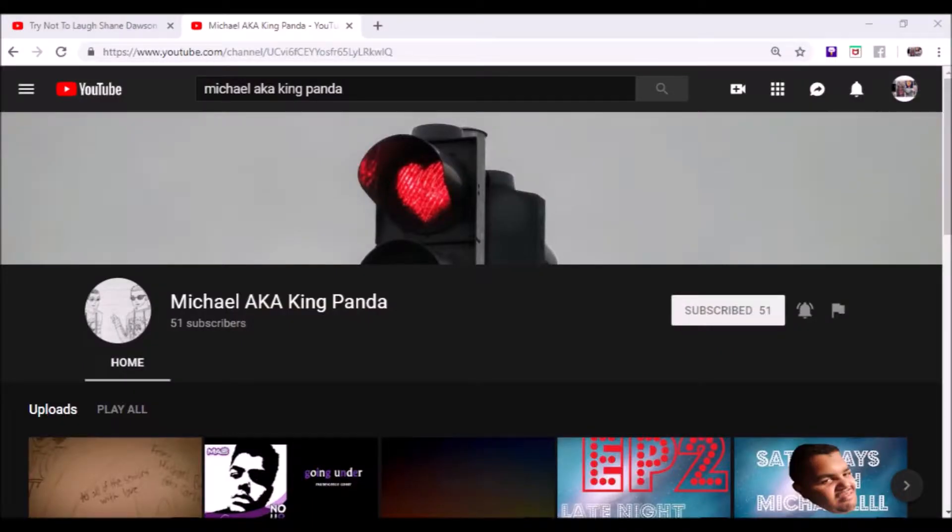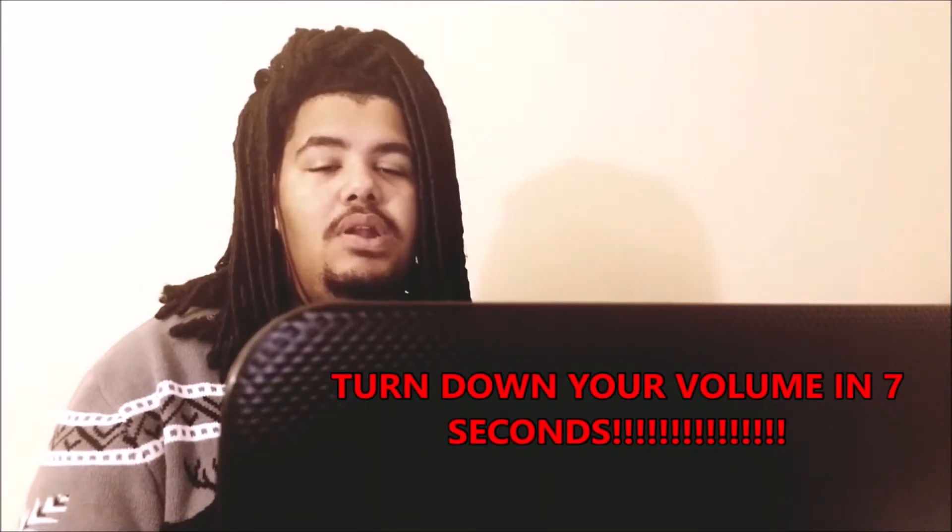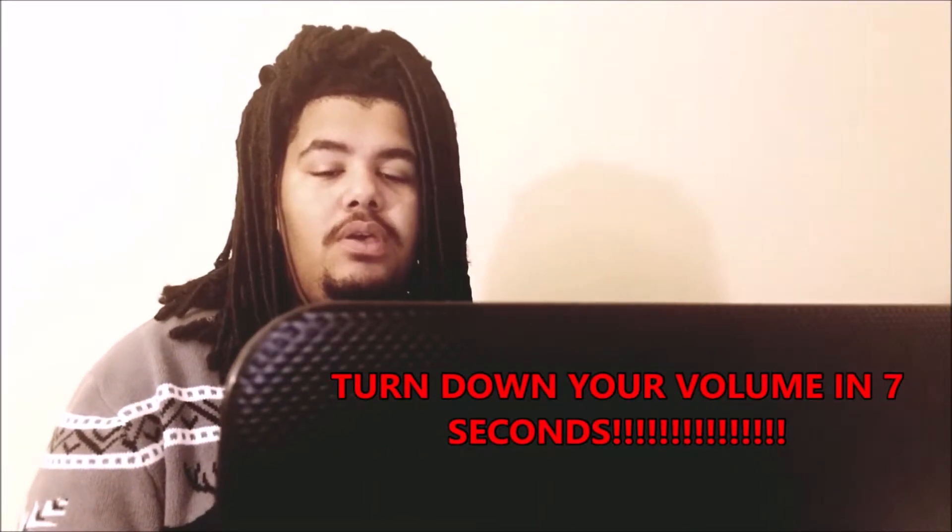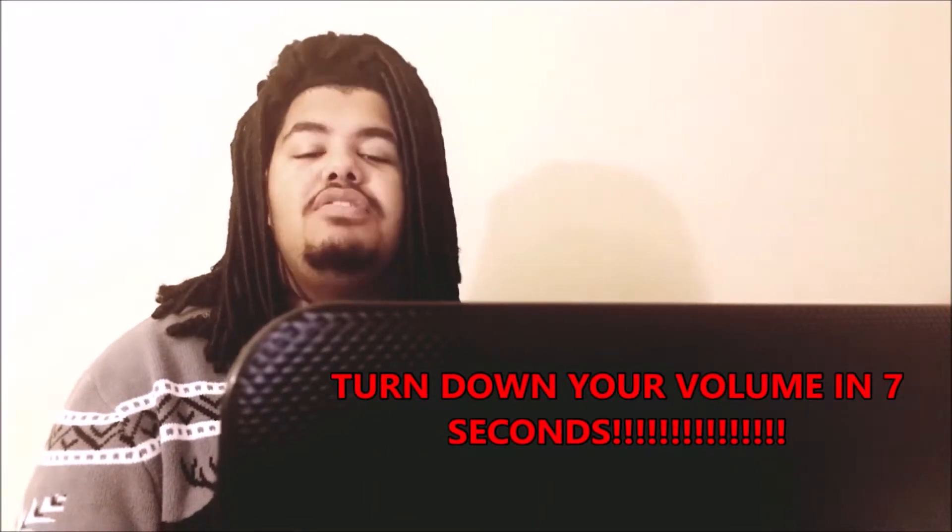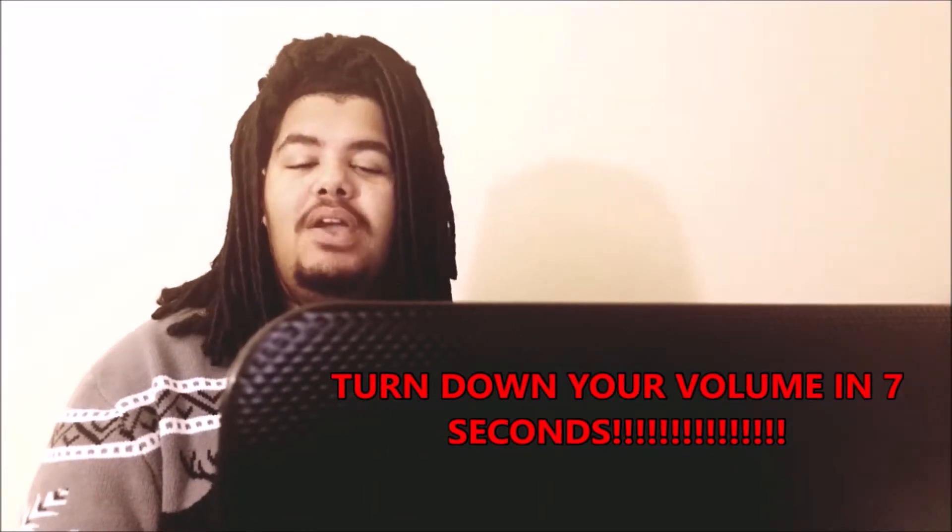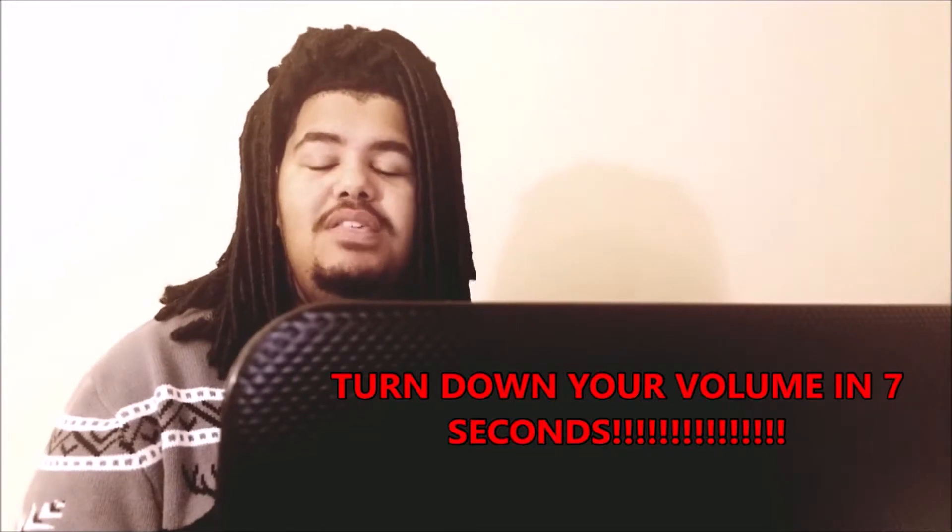This video is gonna be long and sad like my life. We're gonna look at some of my videos from my past three channels. We're gonna start off, you know, real calm, cool, and we're gonna start off with my previous channel, Michael aka King Panda. Okay, so we're going to start with Saturdays with Michael, which was basically a series of me trying to be Liza Koshy. Let's do it.